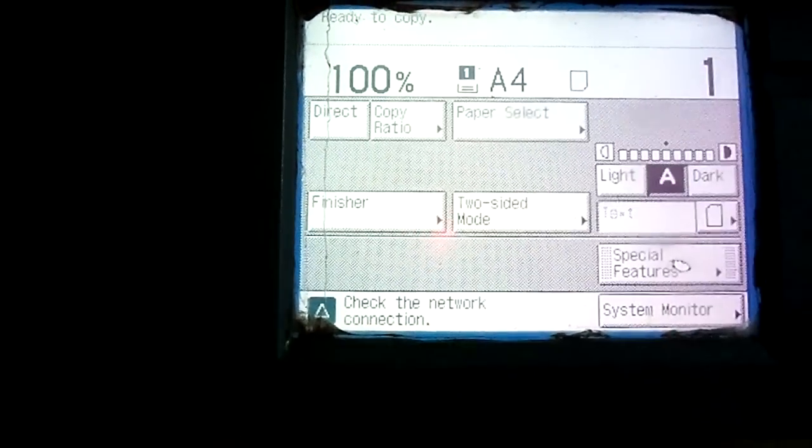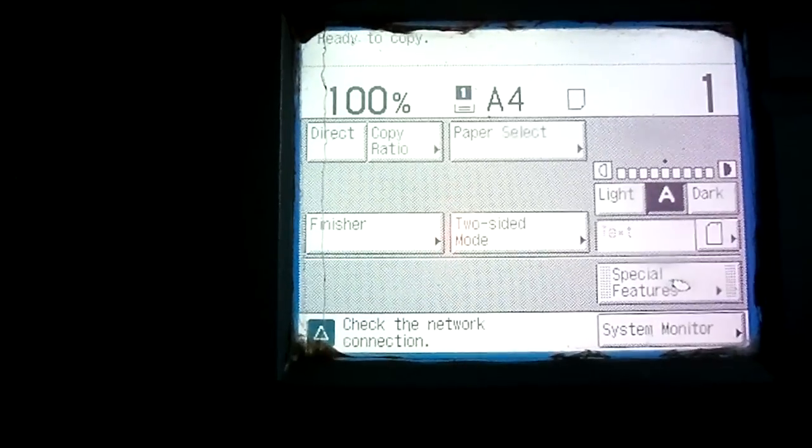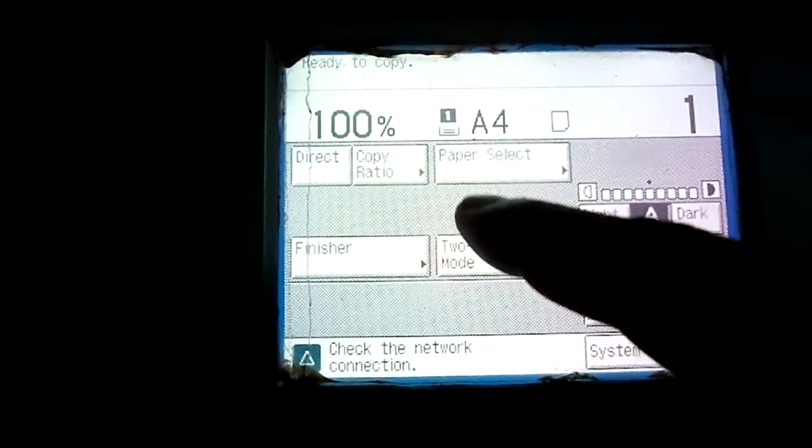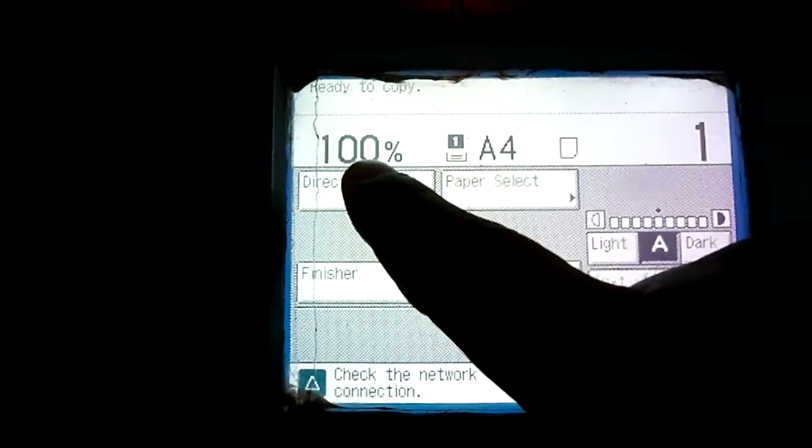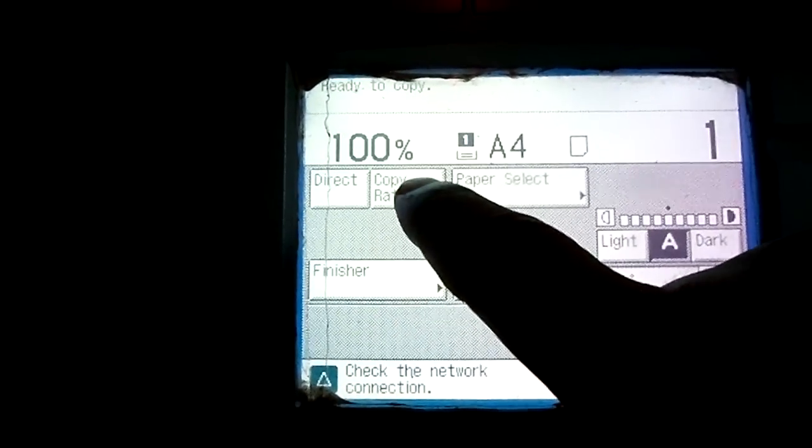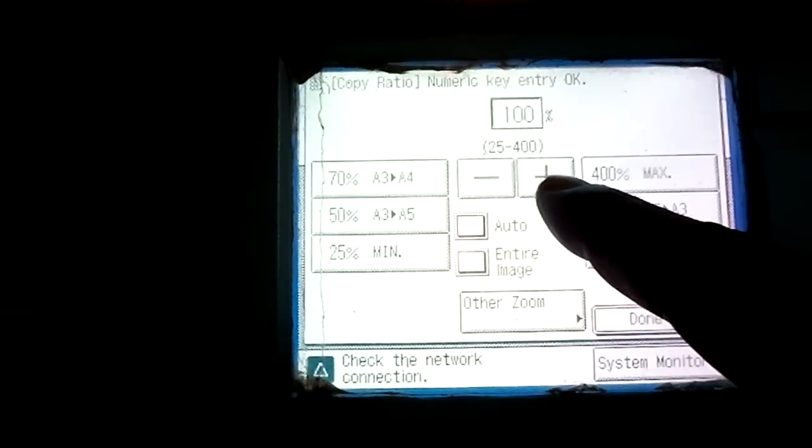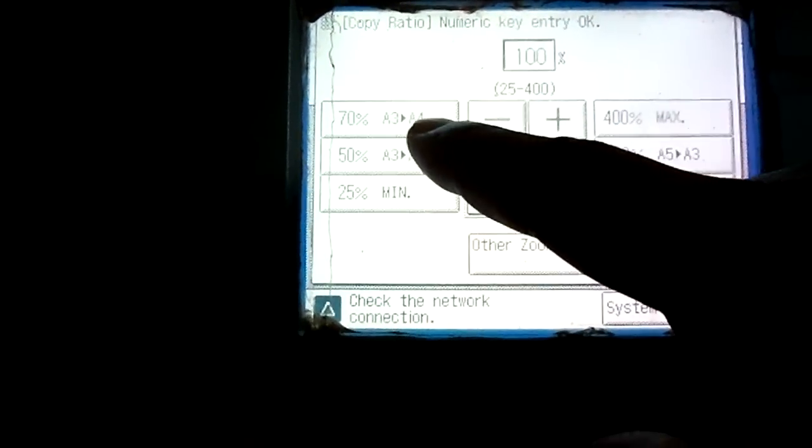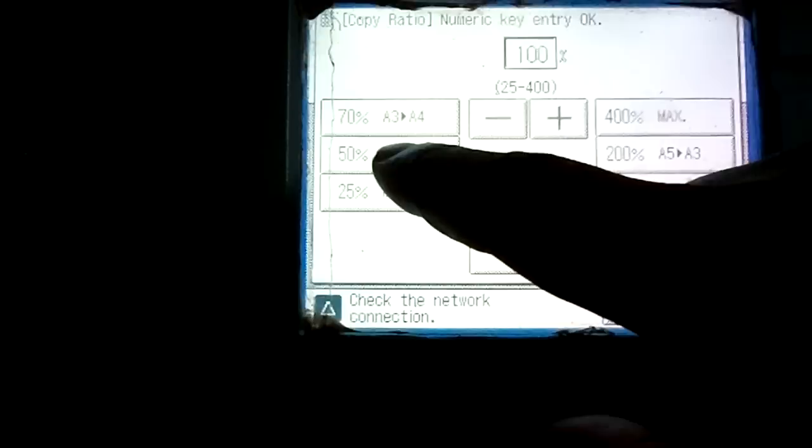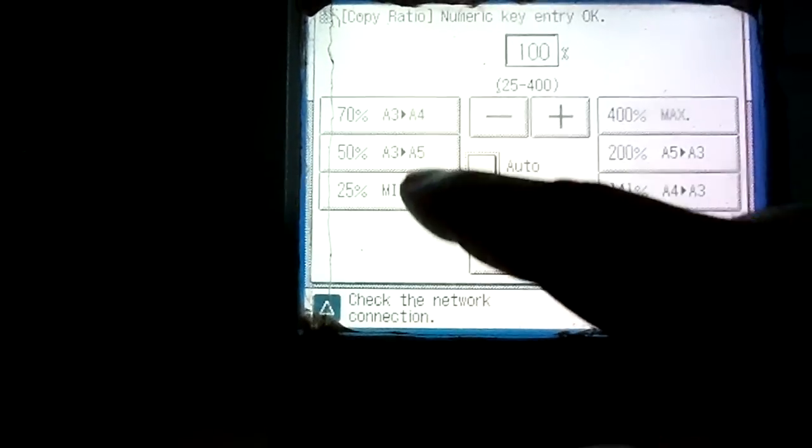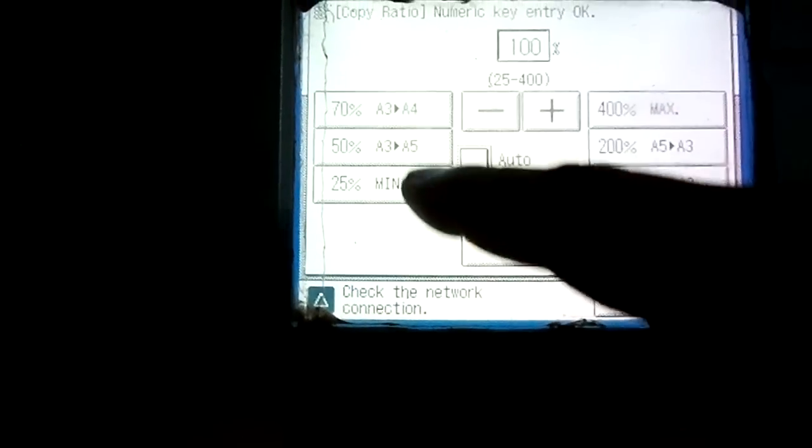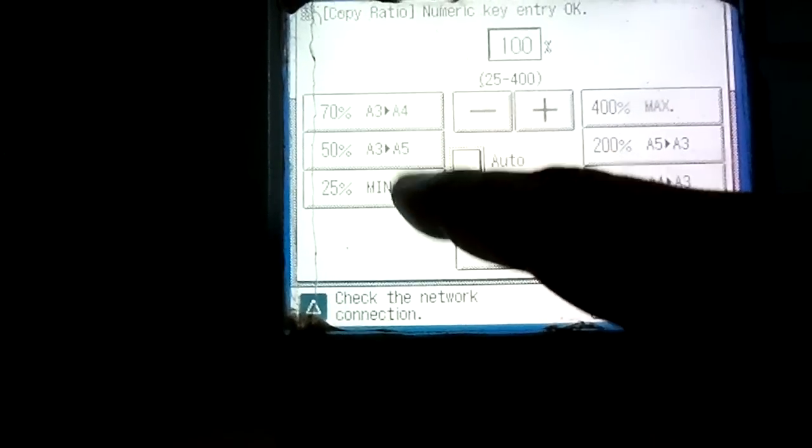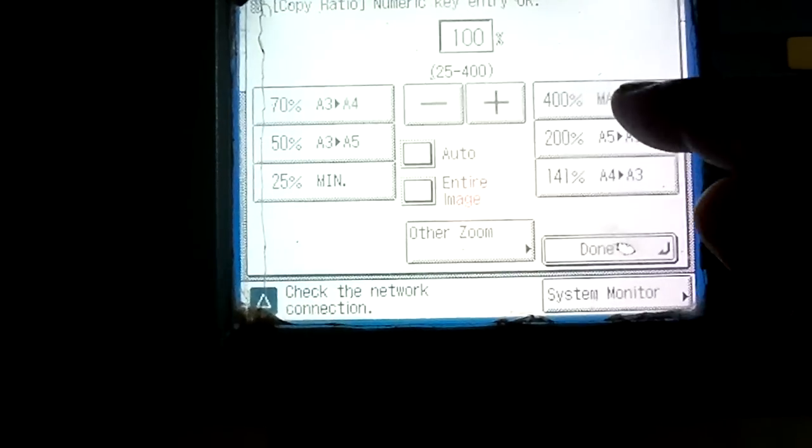Another feature is to zoom and reduce the copier size. Here you can see it is 100%, the copier ratio. When we click this copier ratio button, there are several presets like 70%, 50%, 25%. You can select these presets to reduce the photocopier size. And to enlarge, you can select from here. These presets are 141, 200, and 400.